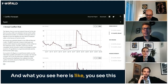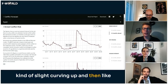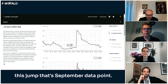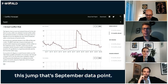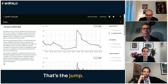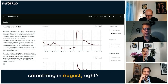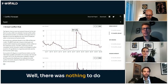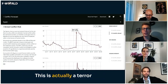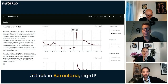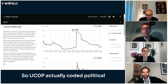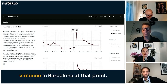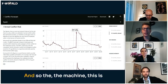You see this kind of curve sliding up and then a jump — that's the September data point. Something must have happened in August, and it goes to 70%. What was that? It had nothing to do with Catalan independence. This is actually a terror attack in Barcelona. UCDP actually coded political violence in Barcelona at that point.